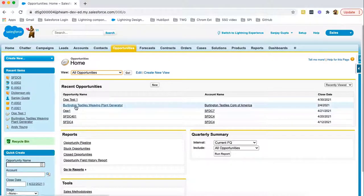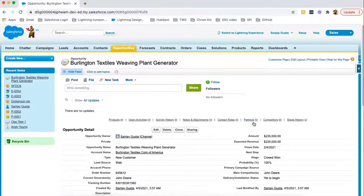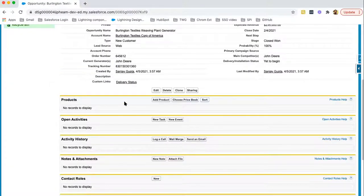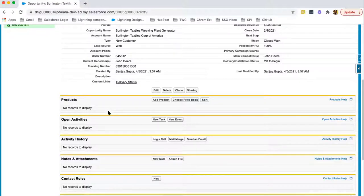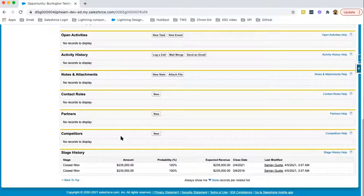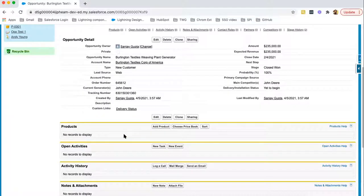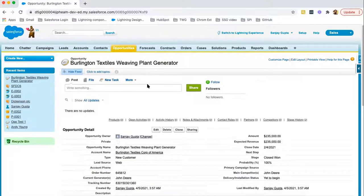Now let's say I open a record. I clicked on a particular record, and this is how in Classic you can see the details. This is the detail of this opportunity record. If I scroll down, you can see related lists. Related lists mean the opportunity record can be linked with other objects — those objects are children of opportunity, and their related lists are available here. So in Classic, the details of a particular record and related lists are all available on a single page. This is the UI of Salesforce Classic.